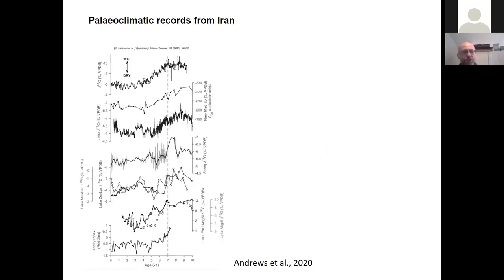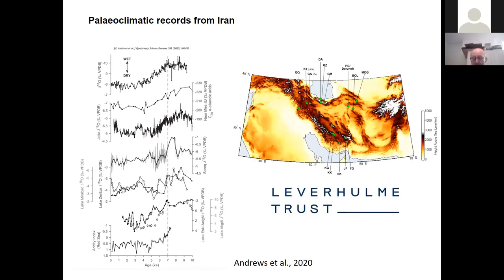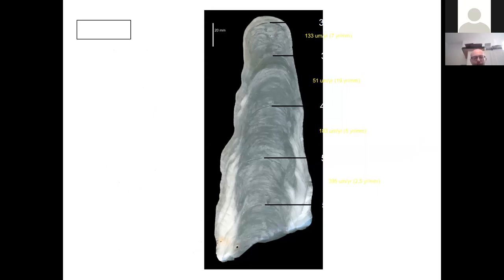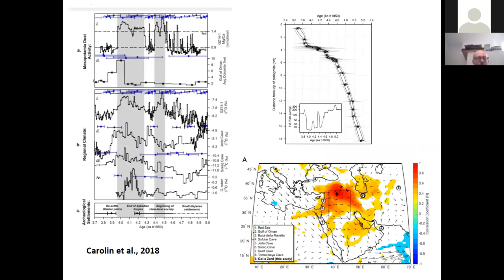We are also attempting to combine this with direct paleoclimatic records — speleothems from a project initially funded by the Leverhulme Trust, using cave records from various parts of Iran. These use uranium-series dating of stalagmite layers, plus trace element and oxygen and carbon isotope correlations, and modeling, to directly reconstruct aridity and paleprecipitation records.